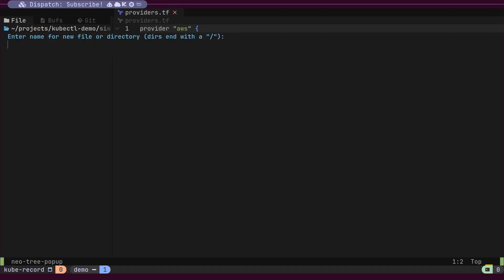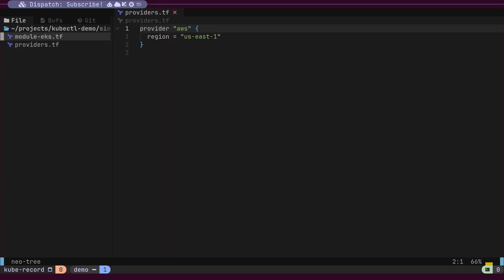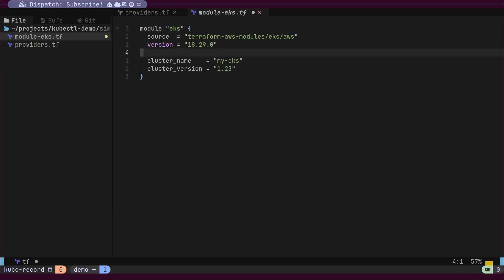Next, we will create a second file to define our EKS module. We'll name the module EKS. After that, we'll specify the source for the module. This source is the location where Terraform will download all the associated files for this module. Next, we need to configure the cluster name and version.